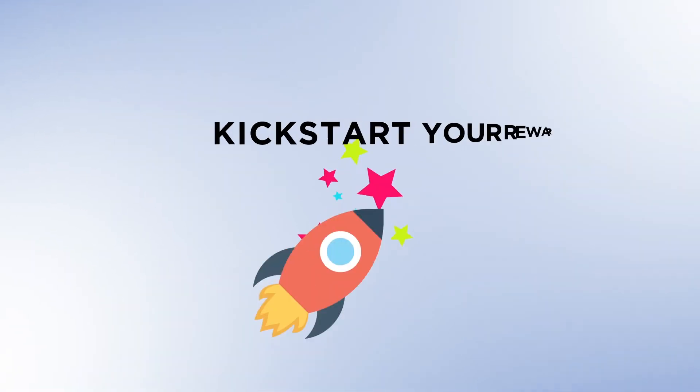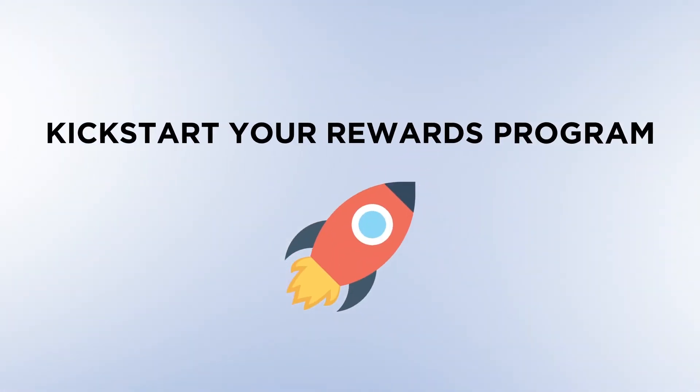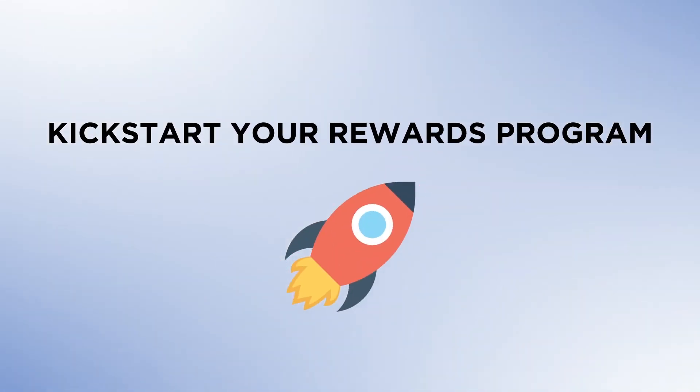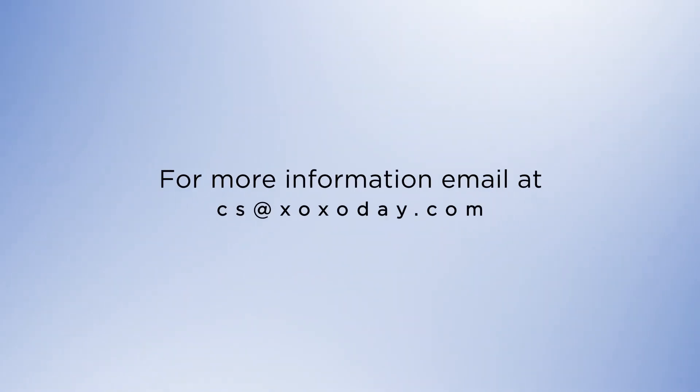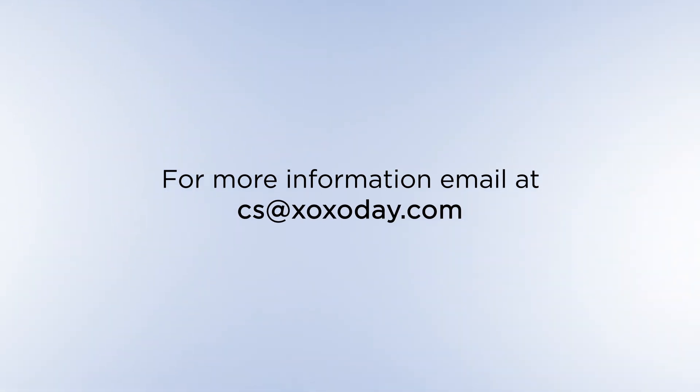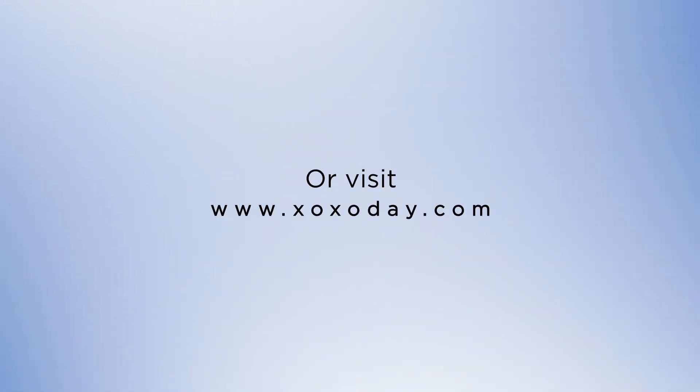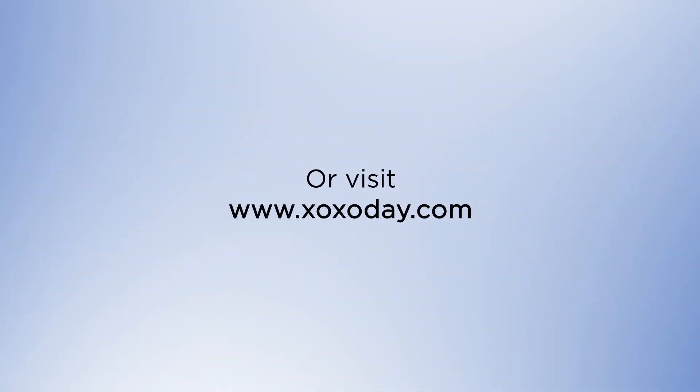Kick-start your rewards program today. For more information, email cs@zozoday.com or visit www.zozoday.com. Thank you.